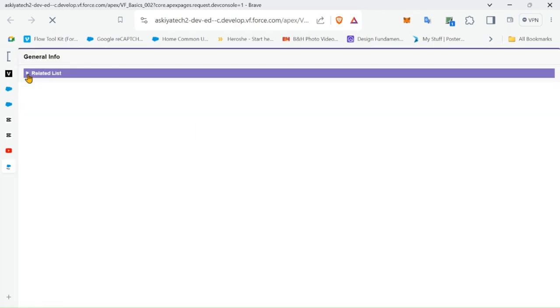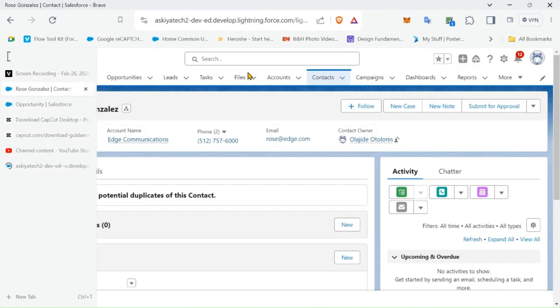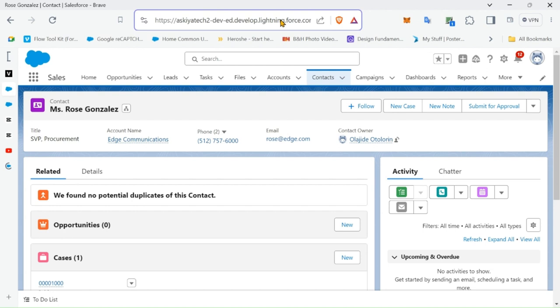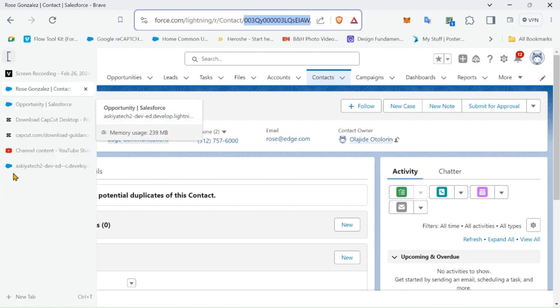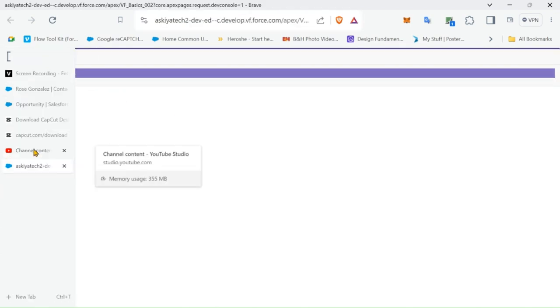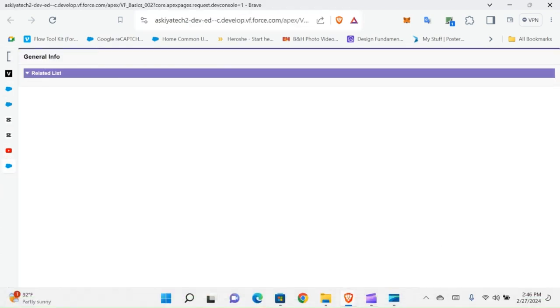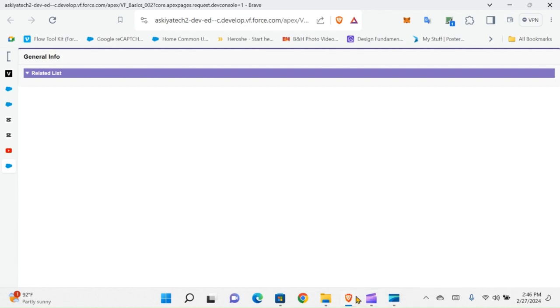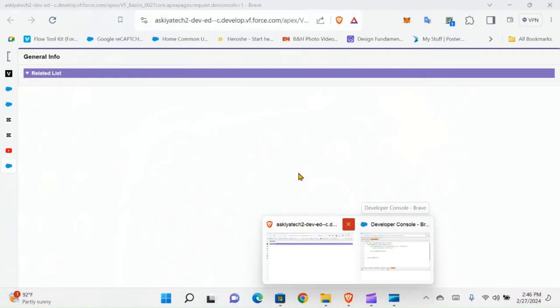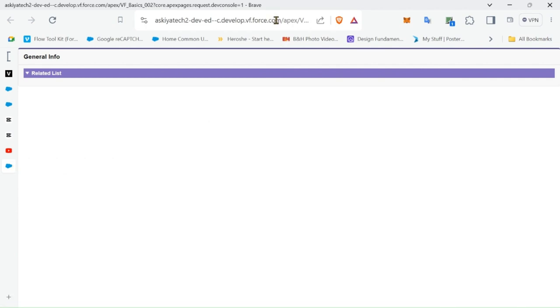So we already have our page. When we preview it and copy the record ID - when you deploy this it will automatically get the record ID, but since we are testing it you have to copy the record ID so we can see what we are working on.